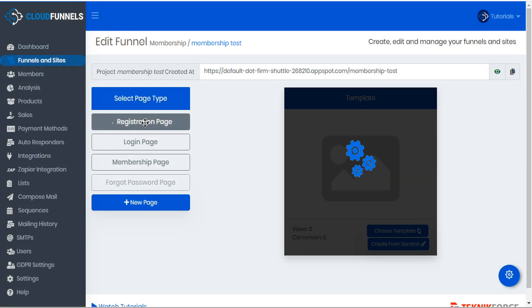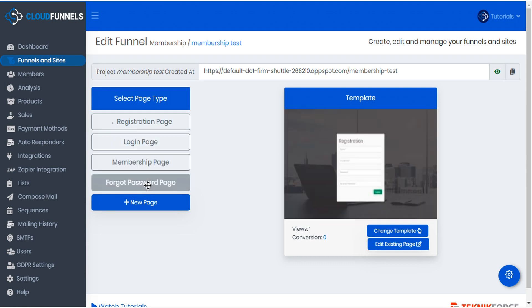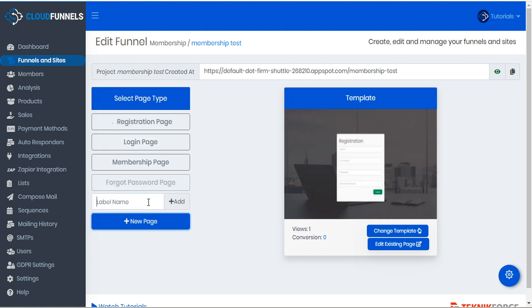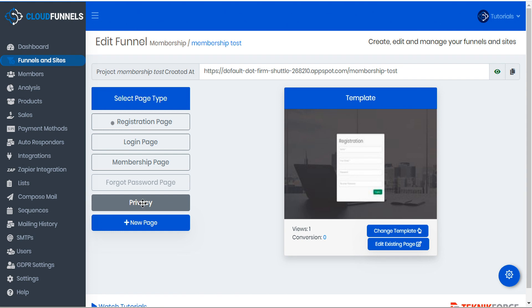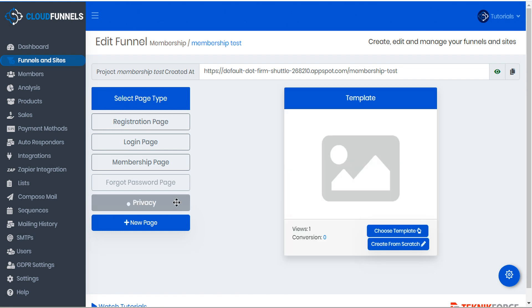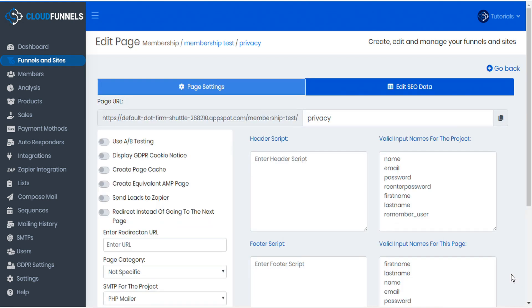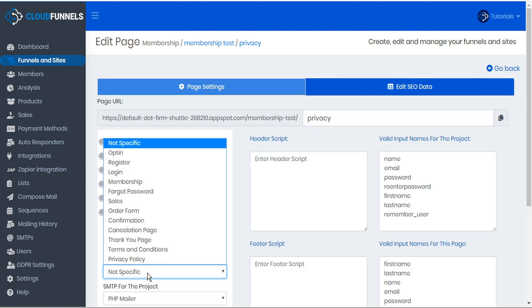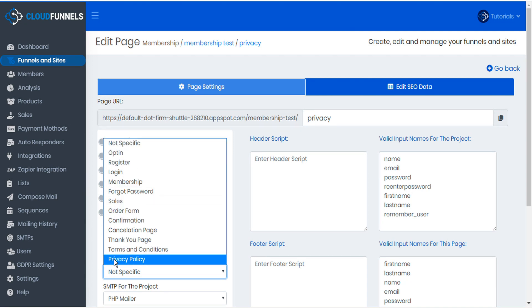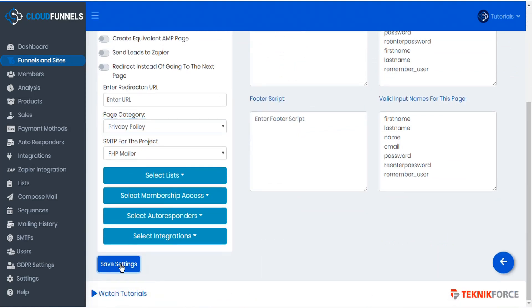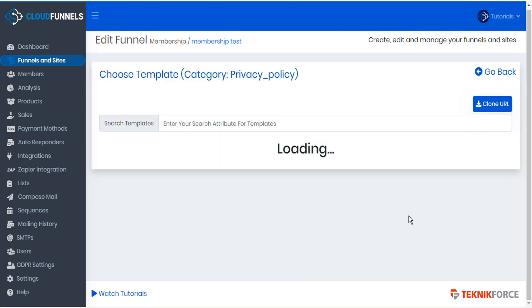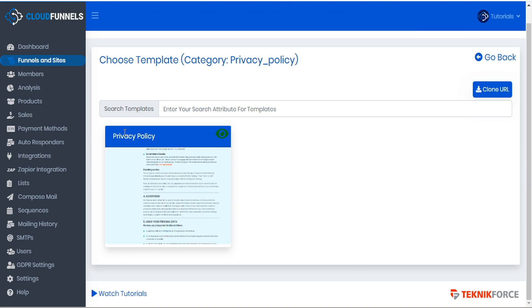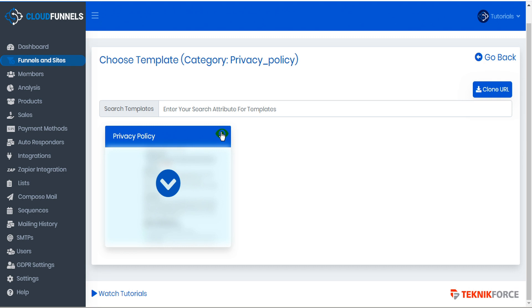Let's go back to our membership test funnel and go to edit. Here we can see the various pages: registration, login, membership, and forgot password. We'll create a new page and call it 'privacy' and add that page. Now we'll select the privacy page and go to Page Settings. Under page category, we can specify the type of template — in this case, privacy policy. We'll save our settings, and though it says no template was found, we can ignore this and go back to the page and choose a template. A privacy policy template has been generated and we can either select it or preview it.